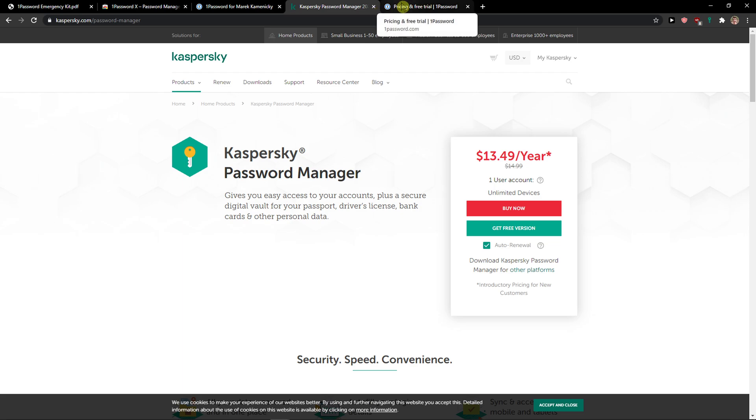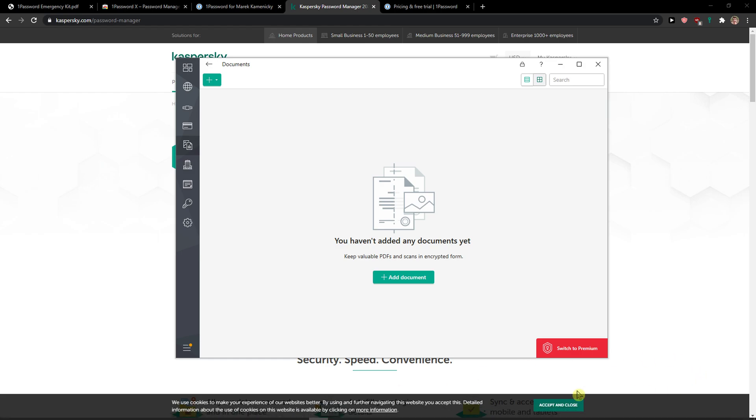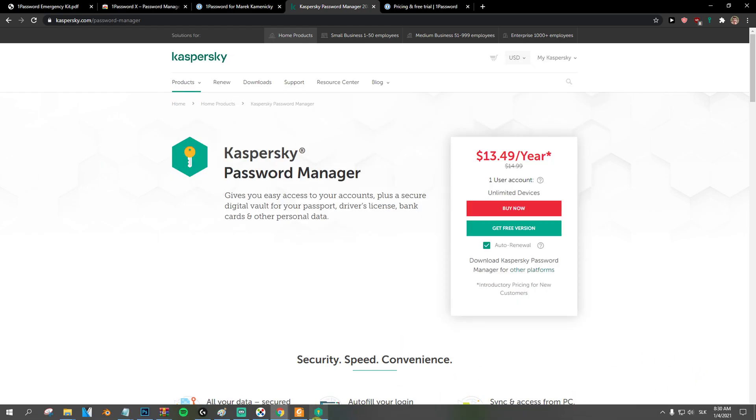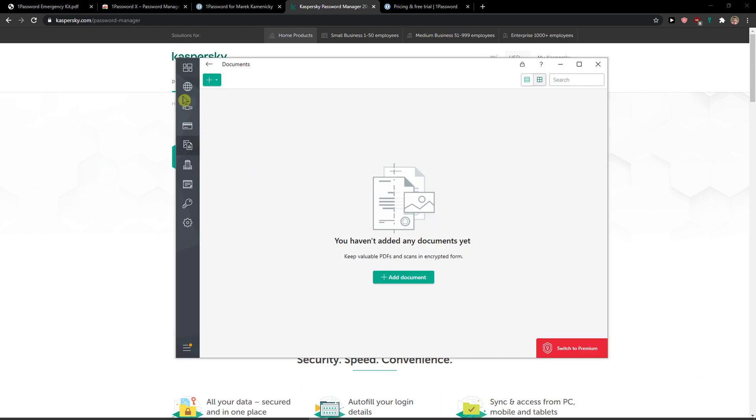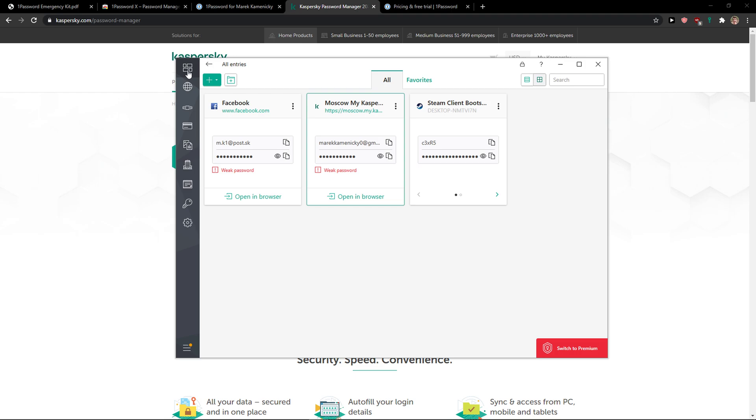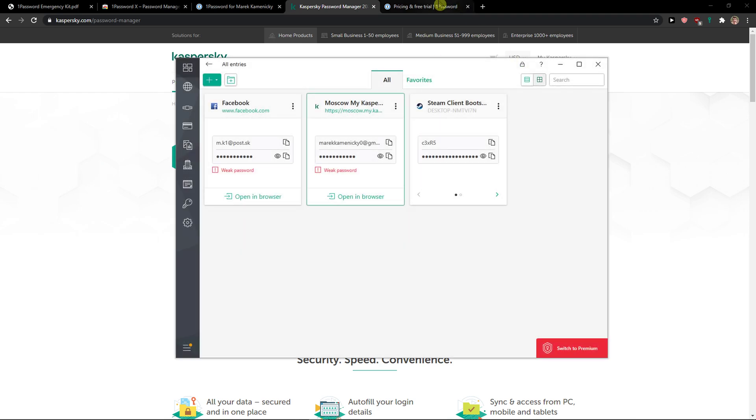Now the next thing is pricing plans. Kaspersky, one huge advantage Kaspersky has compared to 1Password is that you can actually use it for free. You can upgrade to the premium account but you don't need to do it. So this is really great.